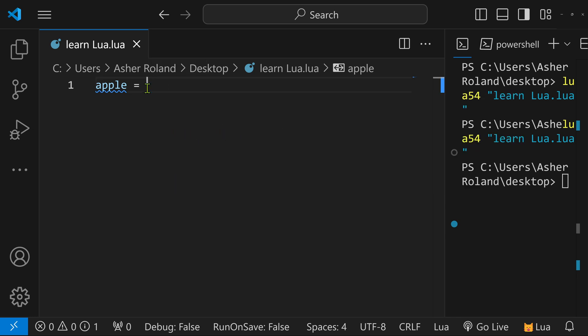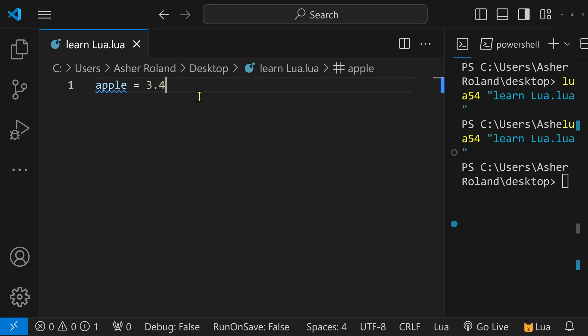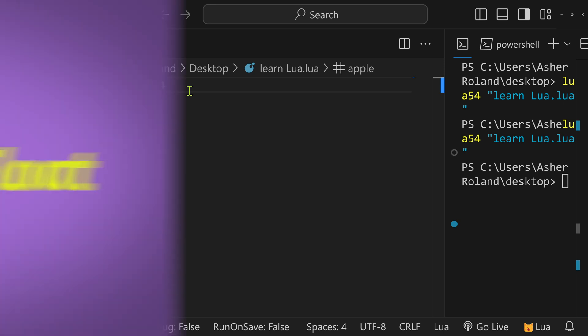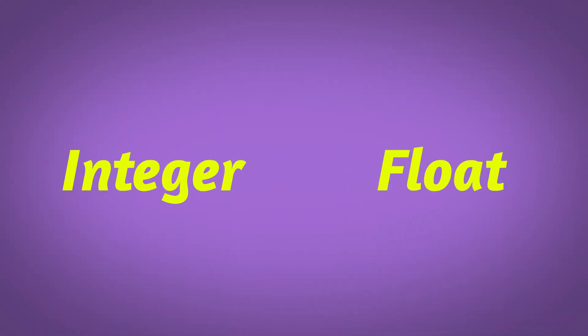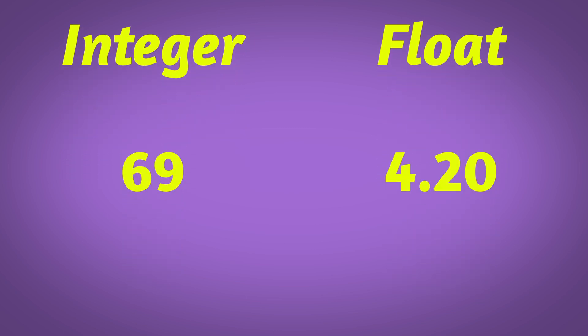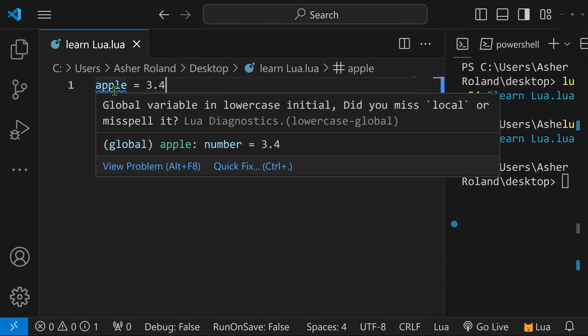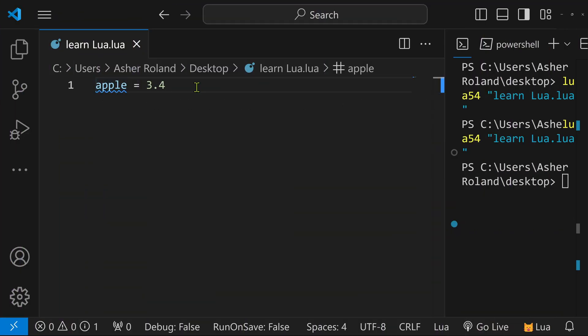Variables can be assigned to strings, booleans, or numbers. A boolean is true and false. Numbers can be one, four, ten, a billion, or 3.4 — whatever you want. Numbers in Lua aren't like other languages where they're separated into integers and floats. They're just categorized as the same thing: numbers. Now let's talk about the two different kinds of variables — global and local.